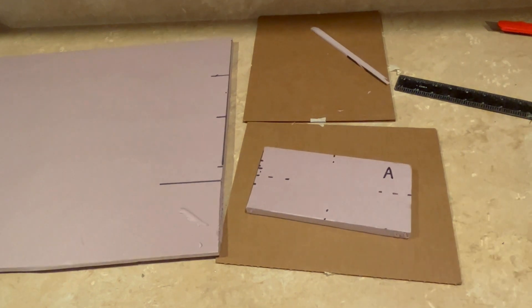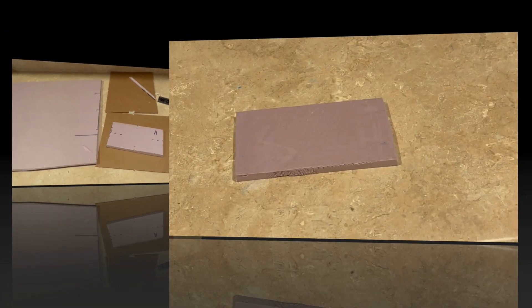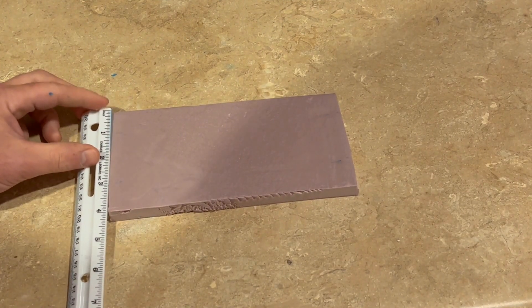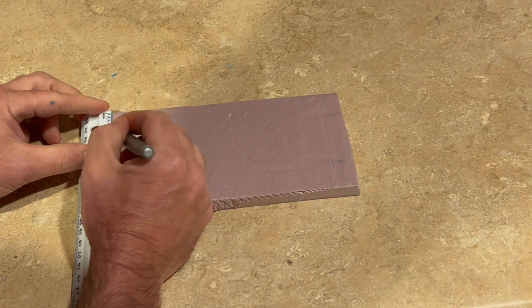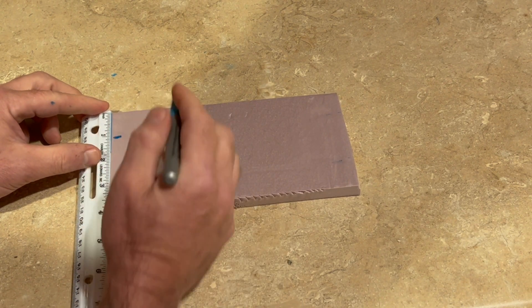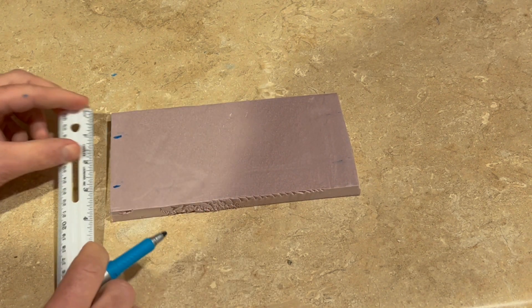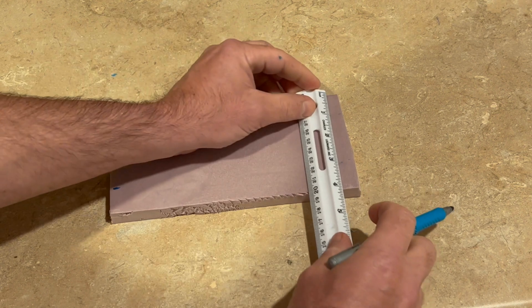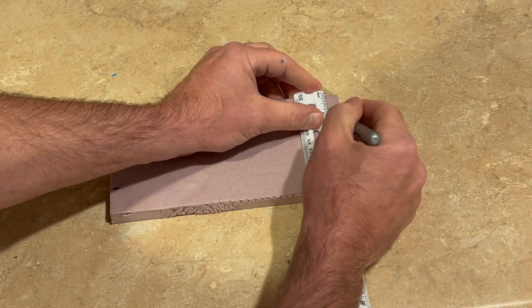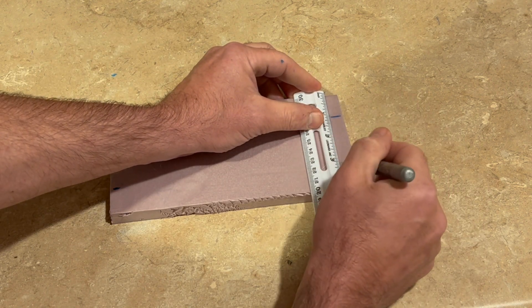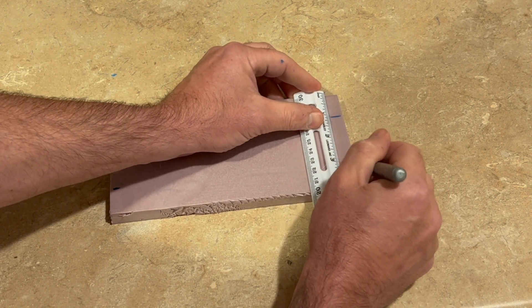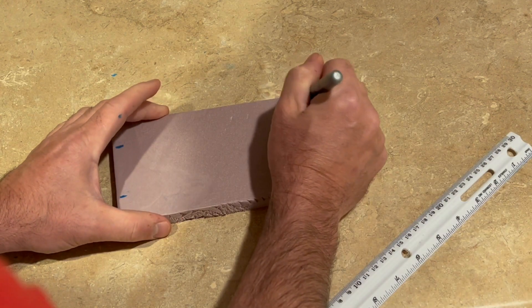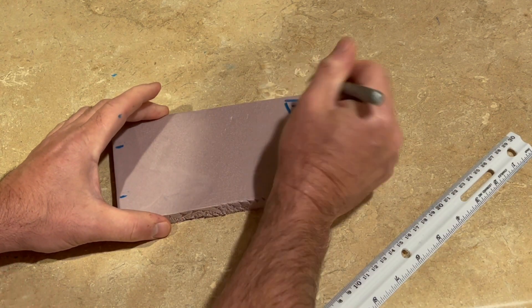Flip the foam over. Make two marks along each shortest edge, each mark 1 inch from the longest edge. This will make each mark about 2 inches apart. Mark this as side B.